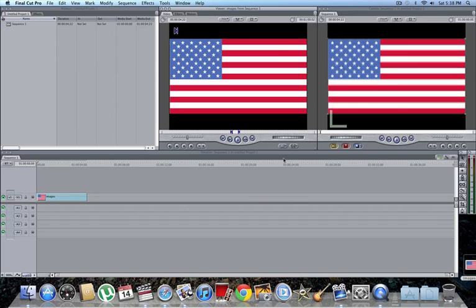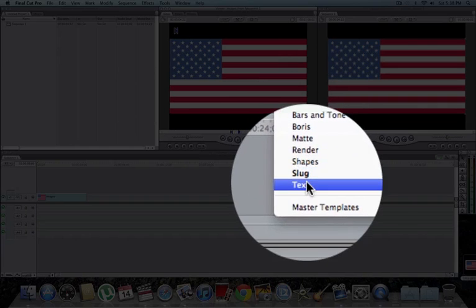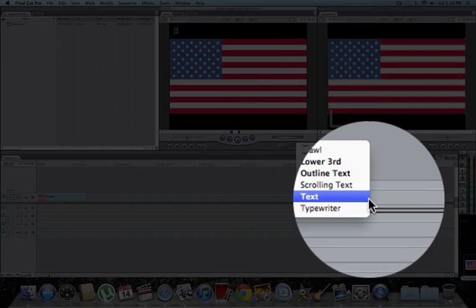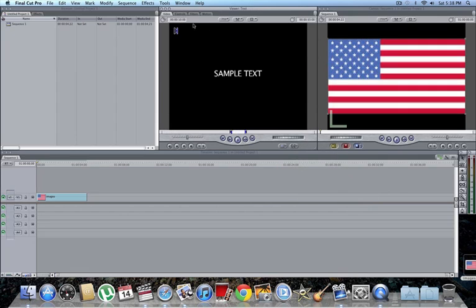First things first, go to this little A, go to text, and pick whatever you want. For now, I'm just going to pick text, the regular one.